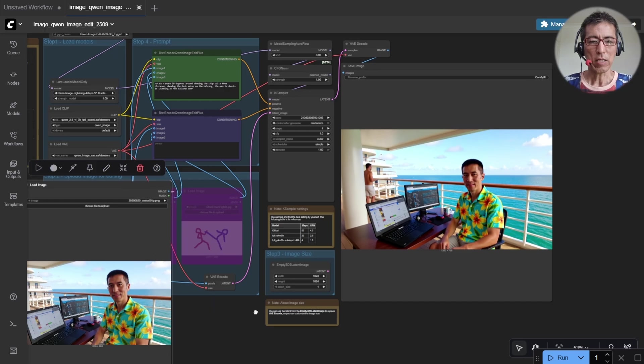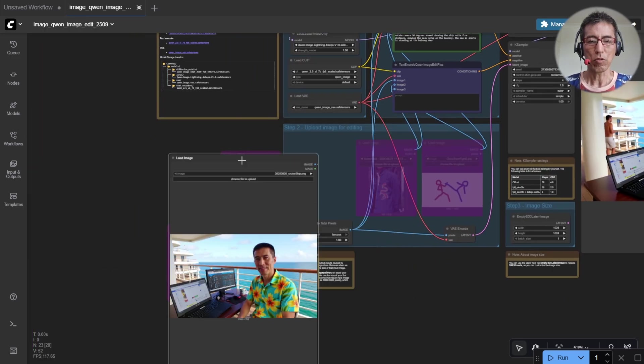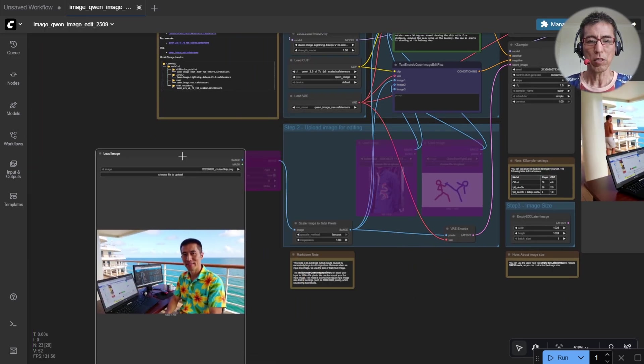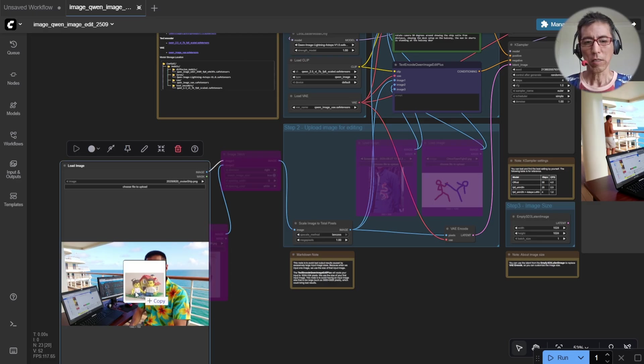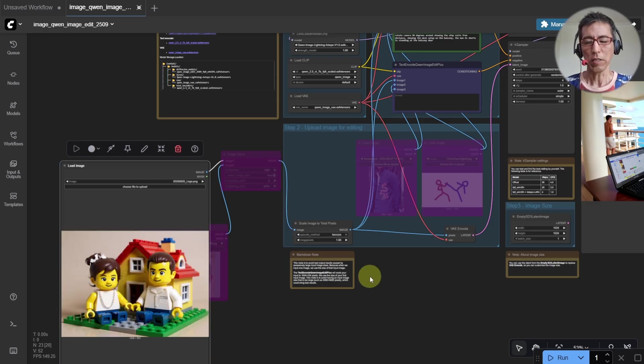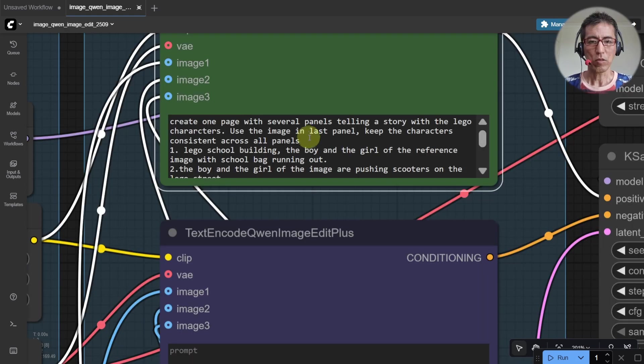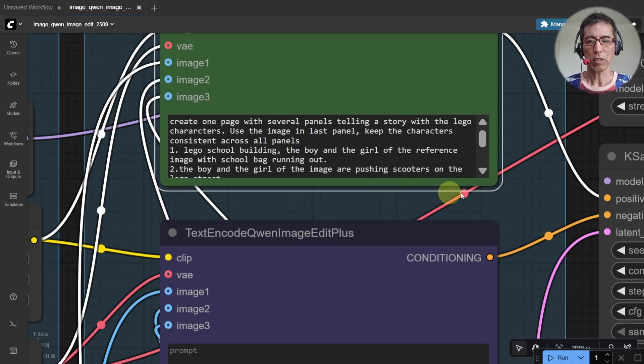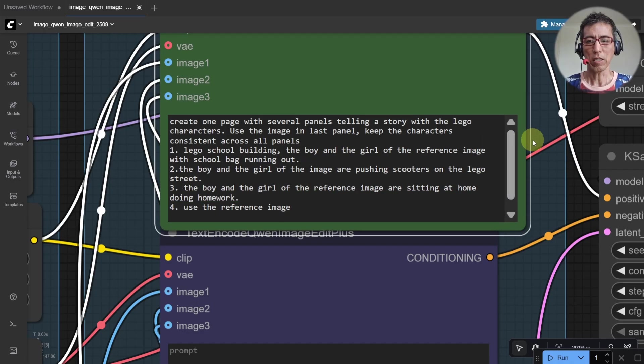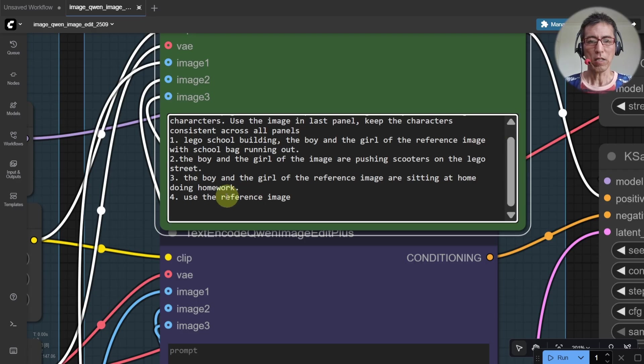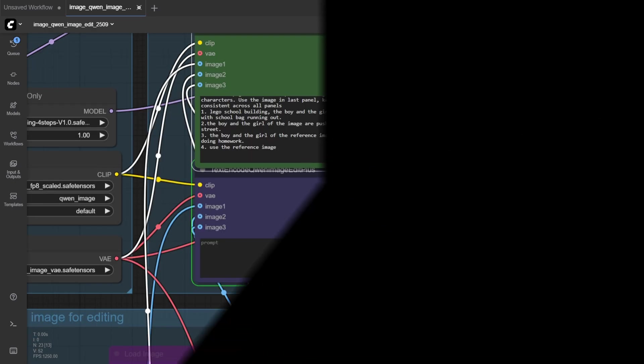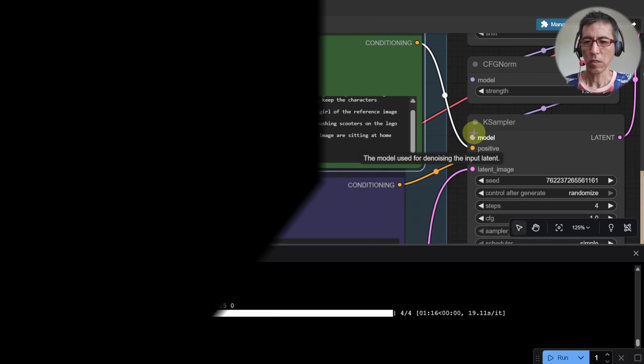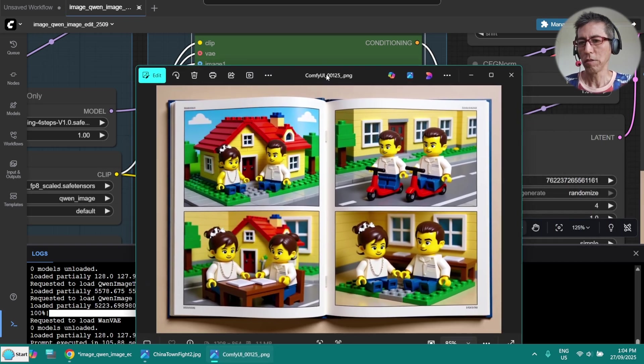The next test, I'm going to do the multi-panel. This is the one prompt. So it should create some panels with the Lego character and use the reference image in the last panel. So let's go. Okay, it's done. Let's have a look.